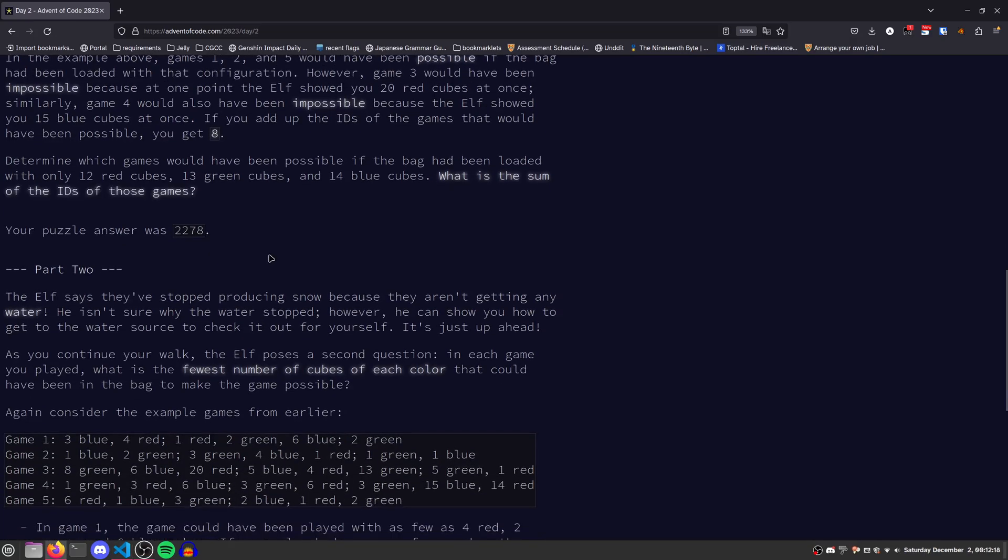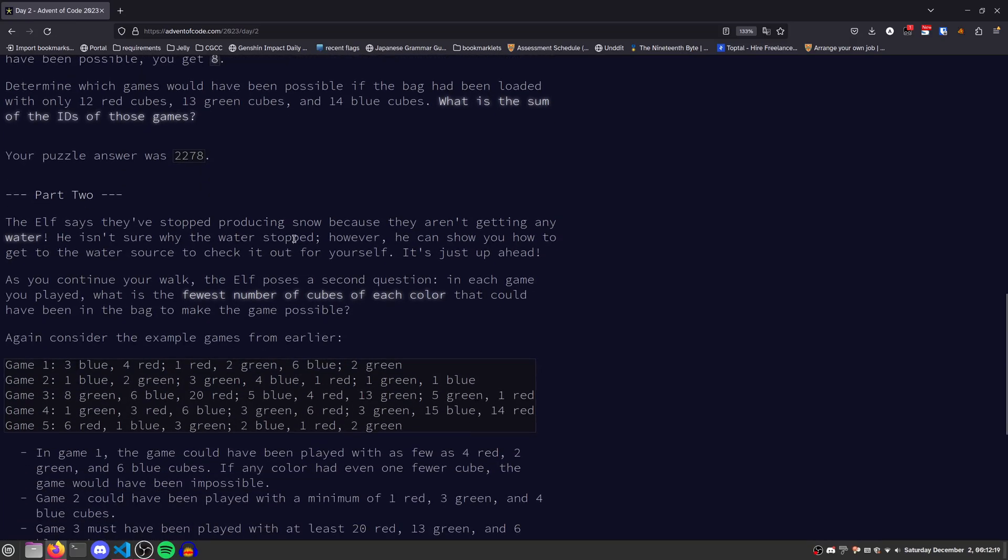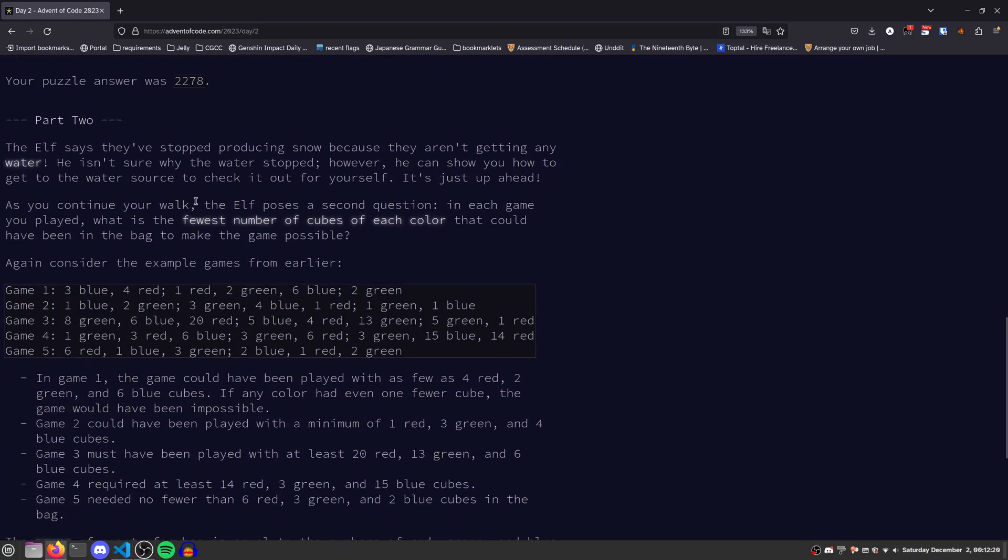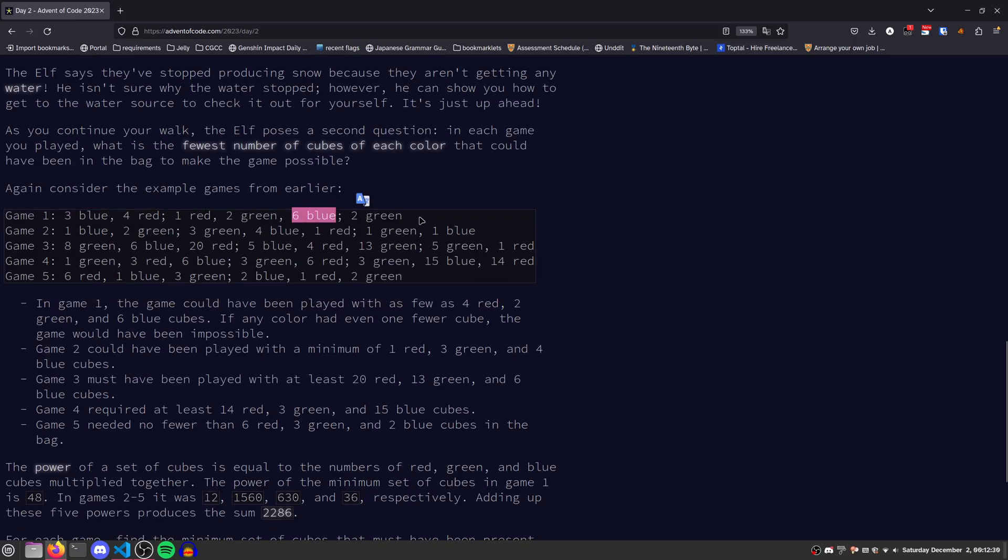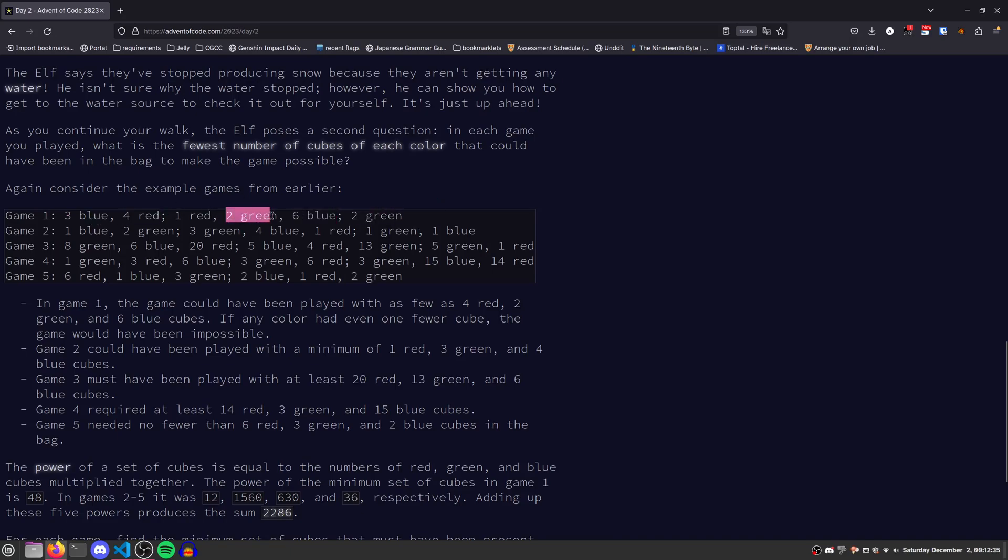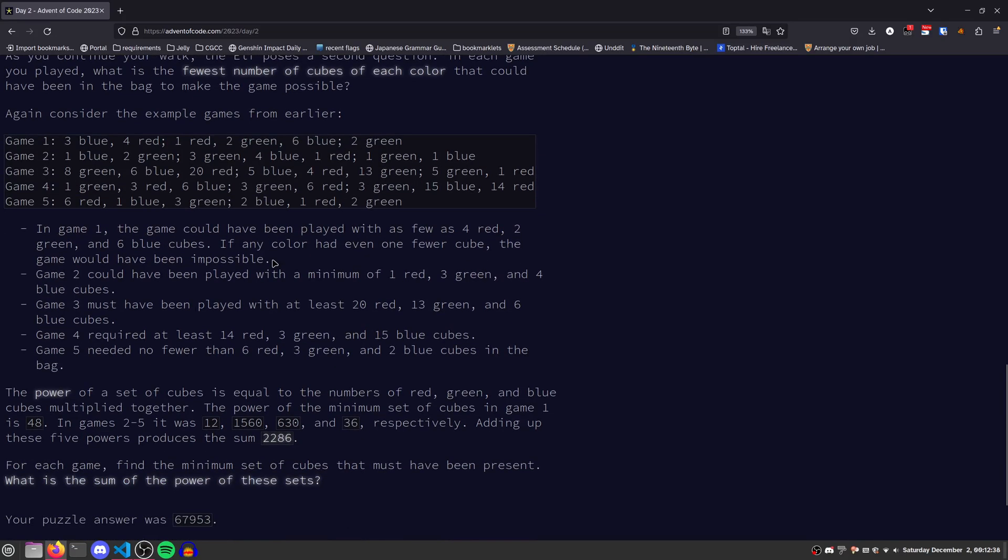Moving on to part 2. The elf wants us to know for each game what is the fewest number of cubes of each color that could be possible. For example, for game 1, we must have at least 6 blue because that was the most in any given group. We must have at least 4 red, and we must have at least 2 green. So for each game, we essentially just need to take each group and figure out what the maximum seen of each color is across all the groups.